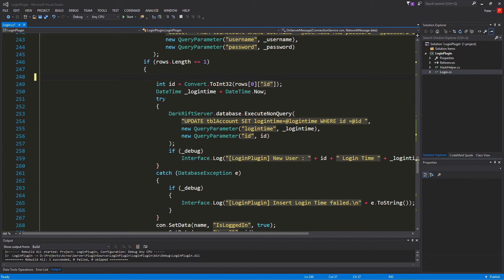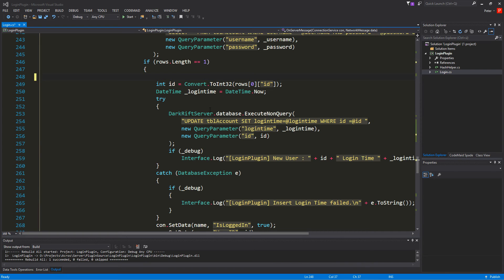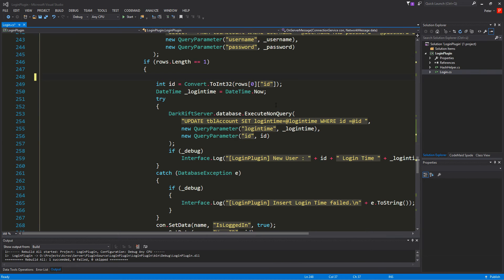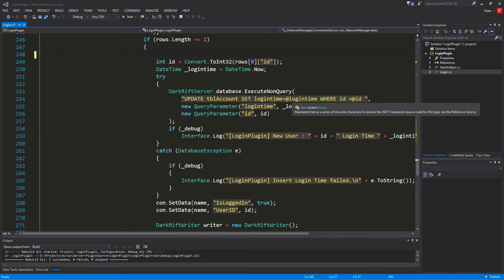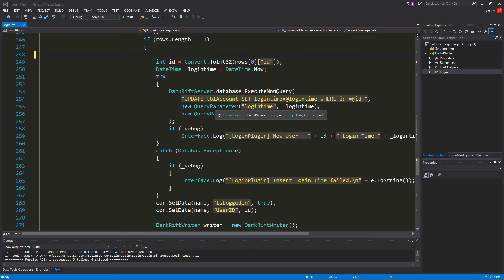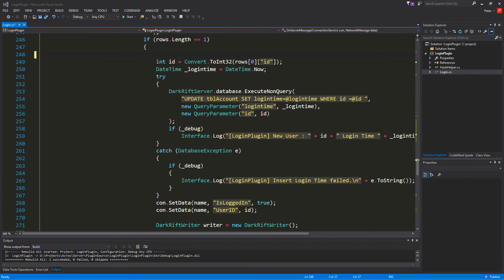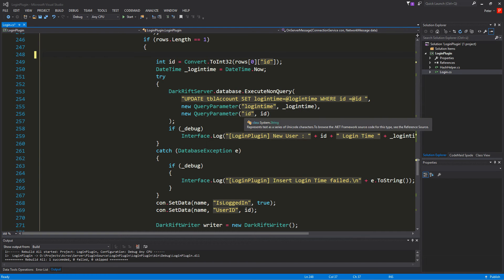And after that we try and use a database with database execute nonquery. And we update our table account. And set the login time is equal to query parameter add login time where the id is add query parameter id. And then we just can generate two new query parameters which is login time and underscore login time as a value. And it's id as id as the value.